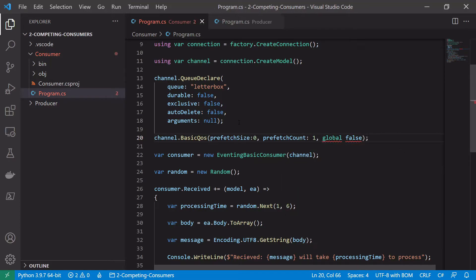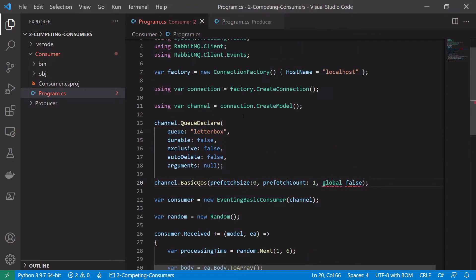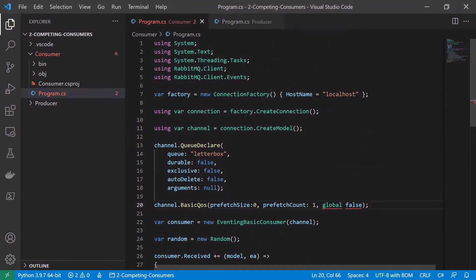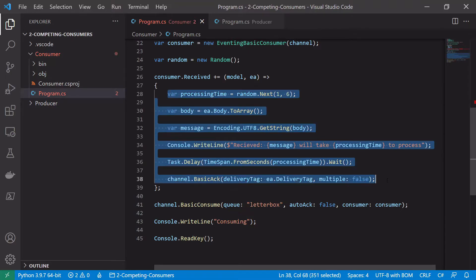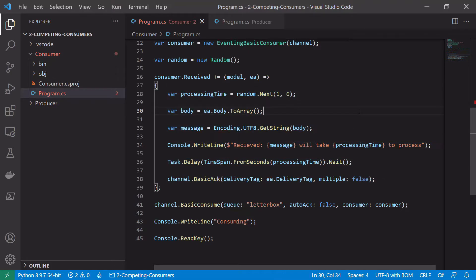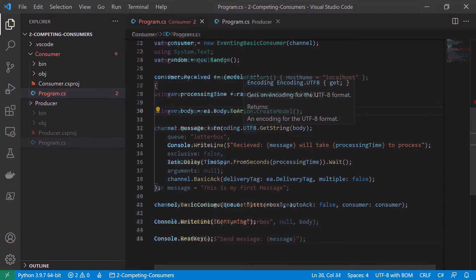So that should be the setup we need for our consumer. So again not very many changes made to the actual rabbitmq code. A little bit of changes made in here just to simulate a bit of processing time.